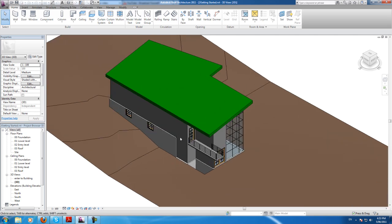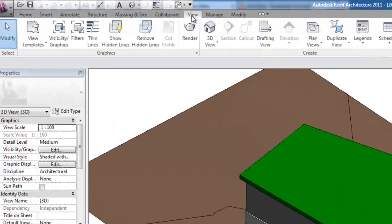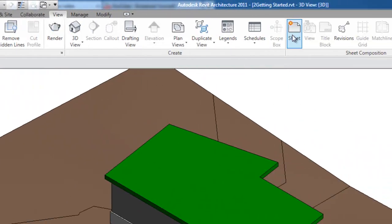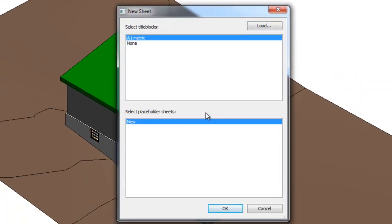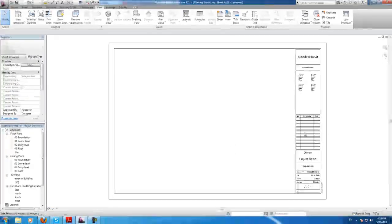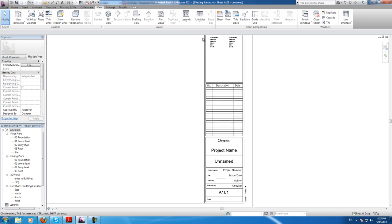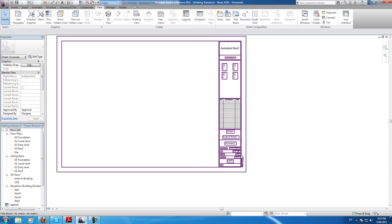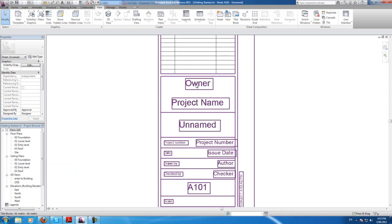To do a sheet, we go to the View tab and click Sheet. We'll get this little menu — I'm just going to click OK. And now we get this blank sheet. We can go up here and fill in the details of the sheet.